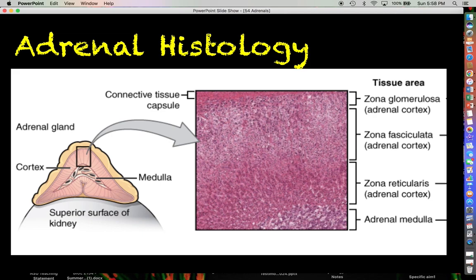Deeper than that, you have the entire adrenal cortex, which consists of three layers: the zona glomerulosa, the zona fasciculata, and the zona reticularis.